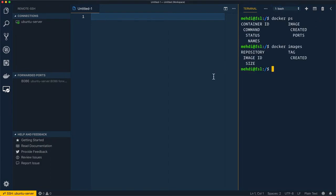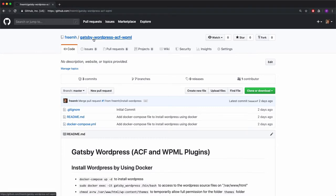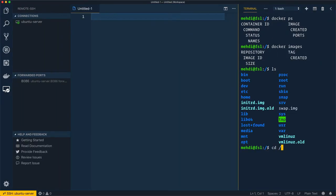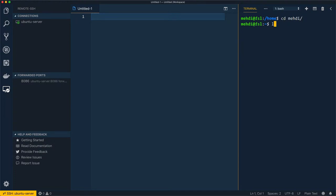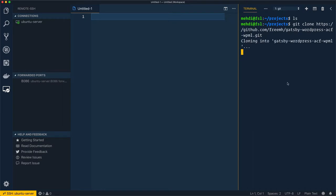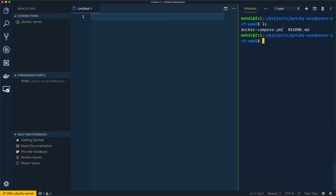I'll go to Bash and visit the gatsby-wordpress repository — I'll put the link in the description. Copy the link to clone the project. I'll go inside the home folder, inside the project folder, and clone the Gatsby WordPress project. Let's access the gatsby-wordpress directory and move to the files.